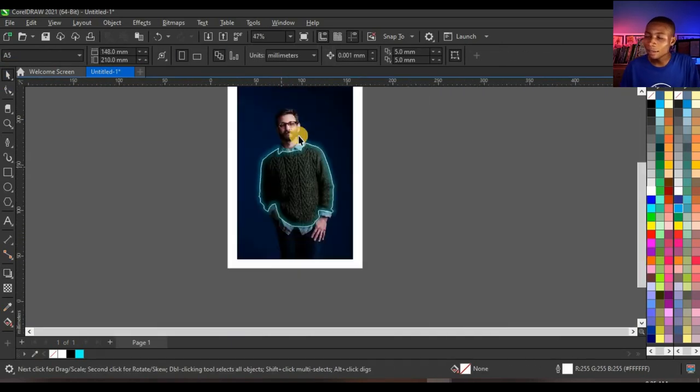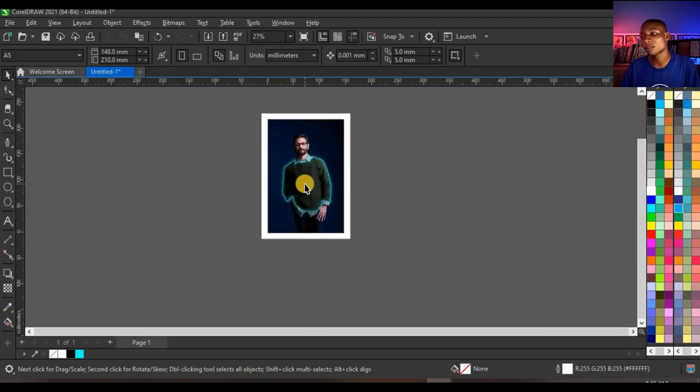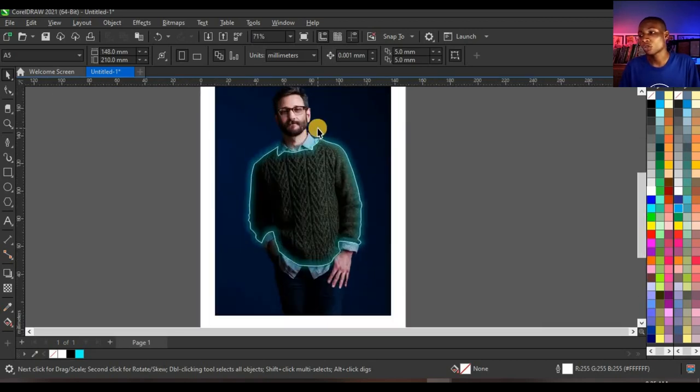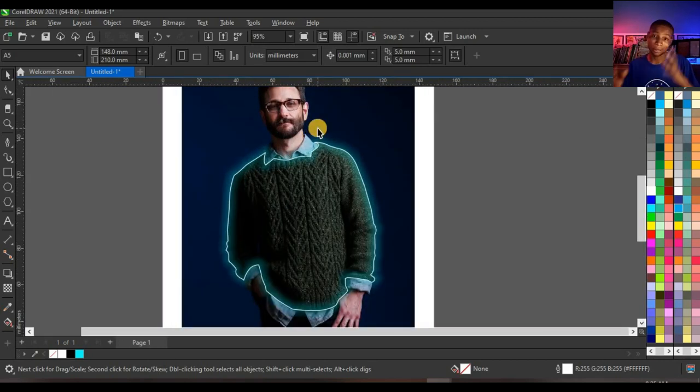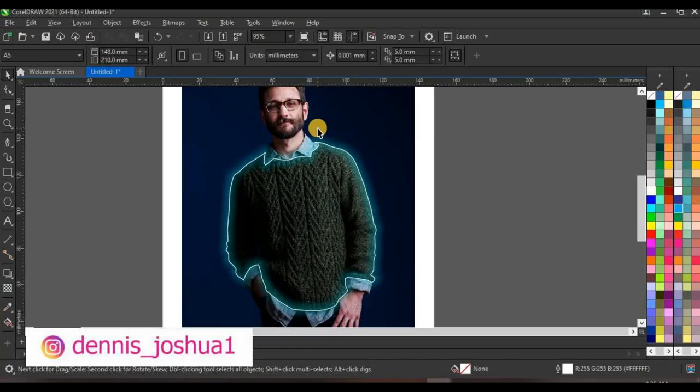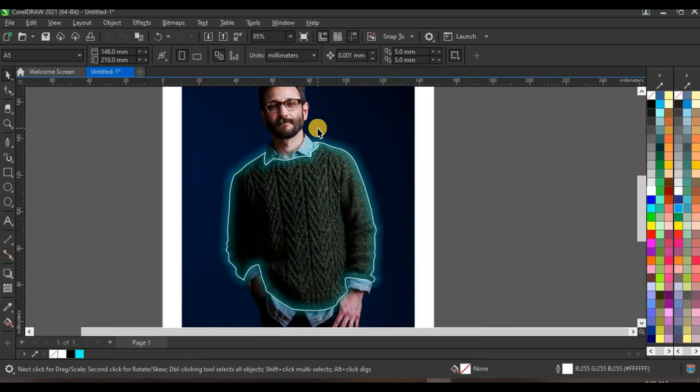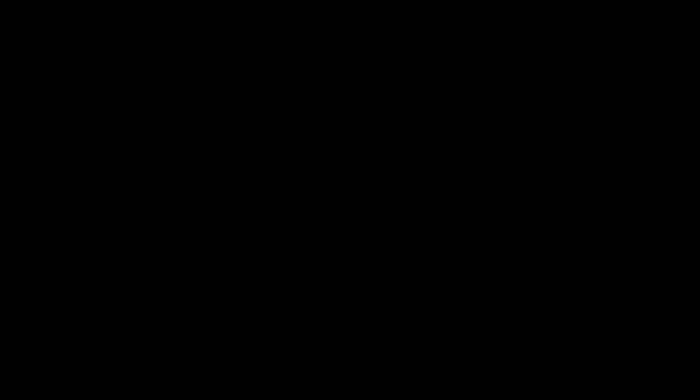So this is how to create these simple glowing lines with CorelDRAW 2021, and you can do this with any other image you have. You can do this with any portrait, and you can always try to do something new without waiting for a new tutorial. You can always use your little idea you have to try out something new.